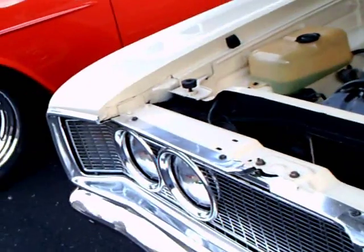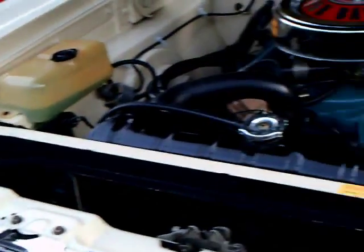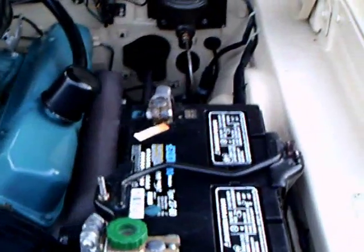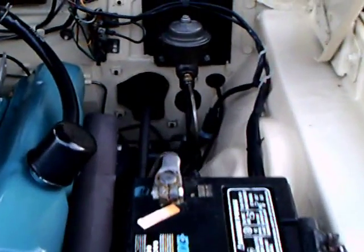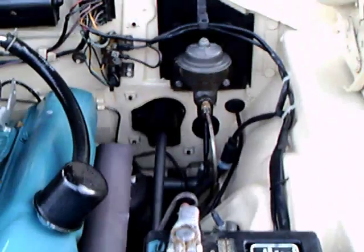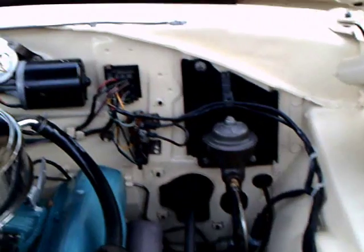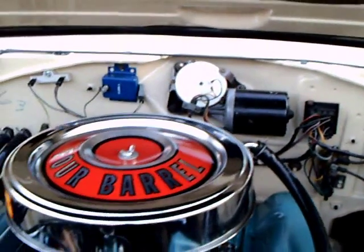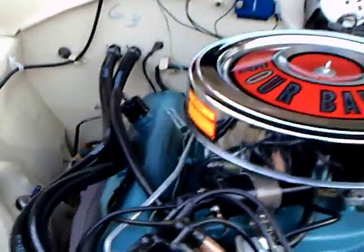Note the beautiful engine compartment. This looks like it just has come from the factory.